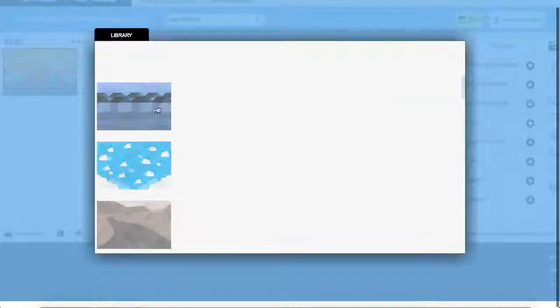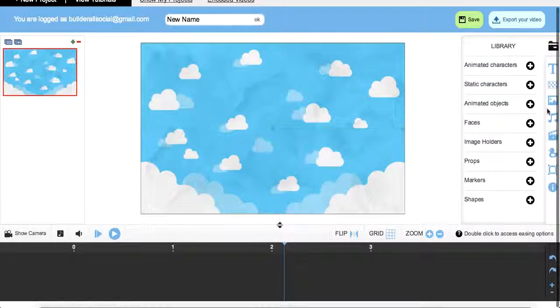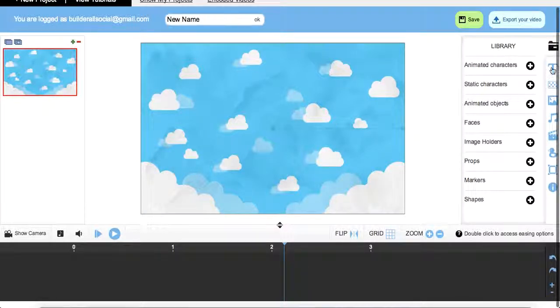So let's say we want to select a new one like this one. And then now we can add on different text, different characters, and animations.